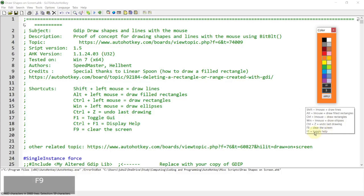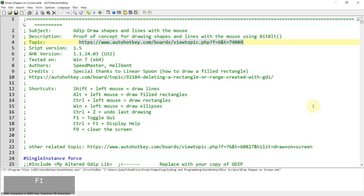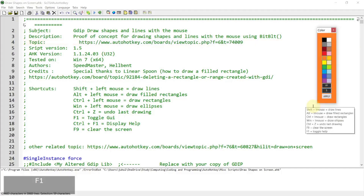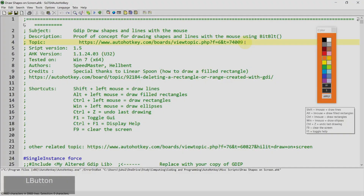F1 is to toggle the help, so it will hide the color palette and the tooltip, but if you press it again it will show up again so you can change the color and the width of the brush. You can get this script from this post or from my website. Thanks for watching and I will see you in the next video.